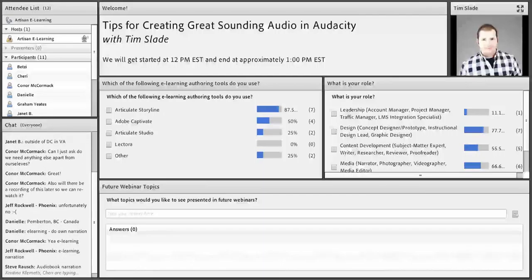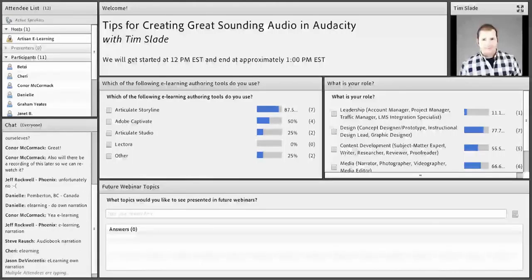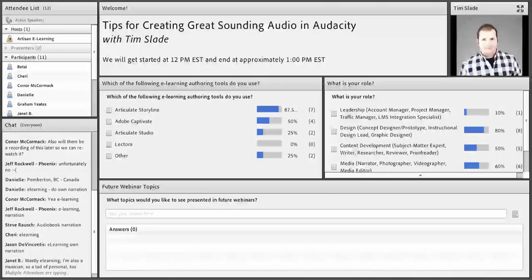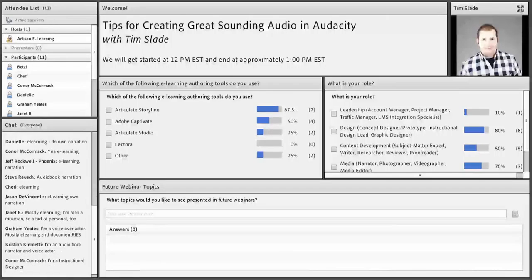Danielle does eLearning and her own narration. Steve does audio book narration. Janet does eLearning but she does some music stuff as well. Graham is a voiceover actor. It looks like we have a good mix of people.